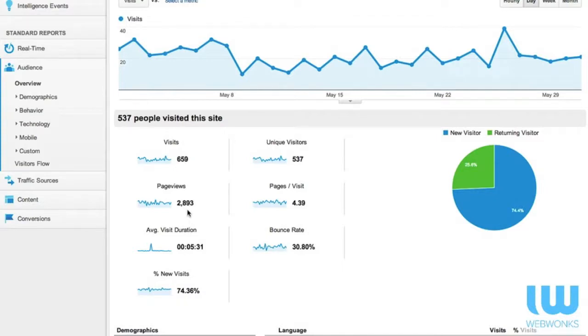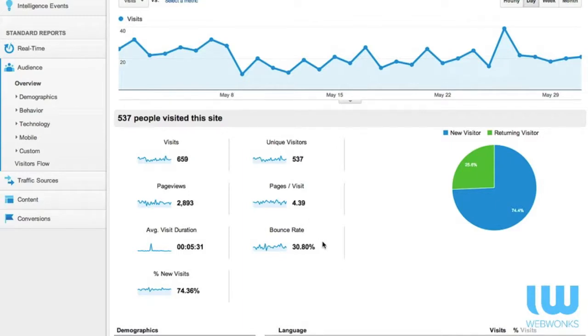Page views is the total number of pages visited during this time. So this was the month of May, and the average visit number is 4.39 pages. So again that's not too bad.